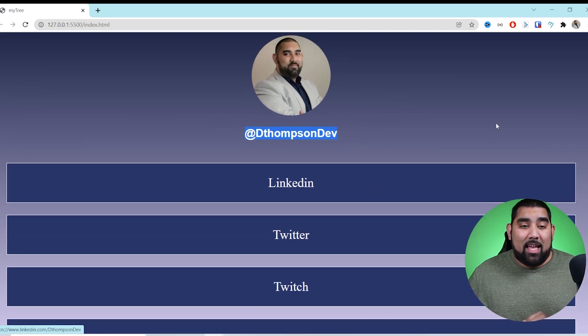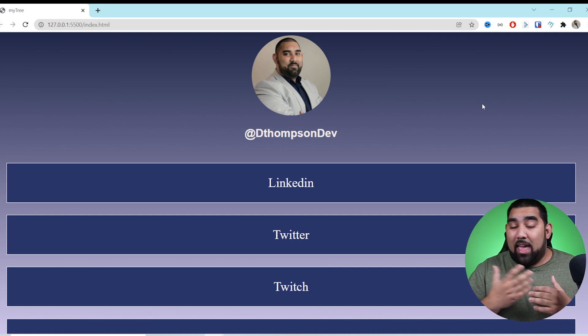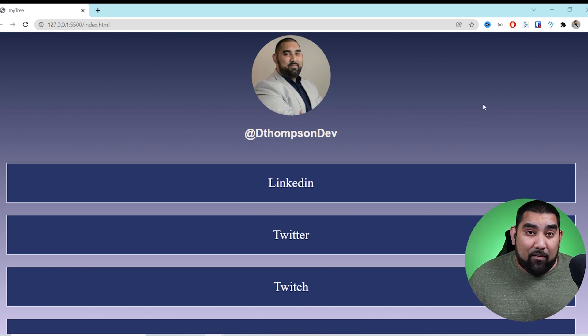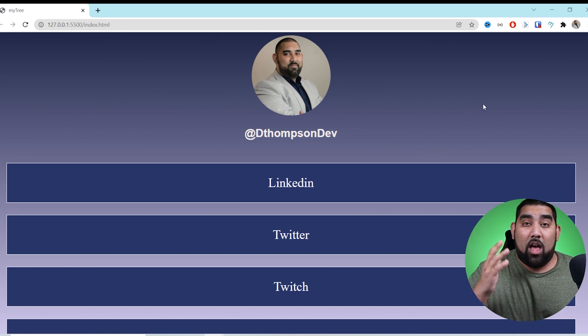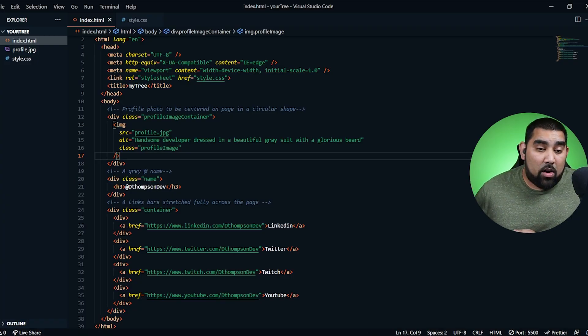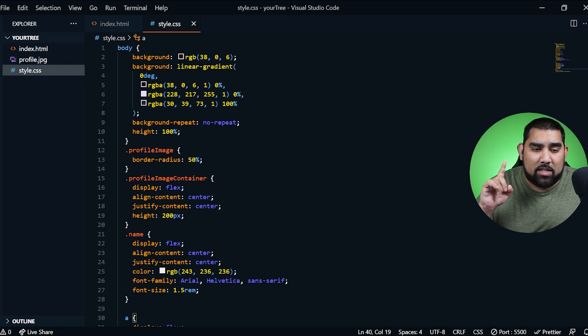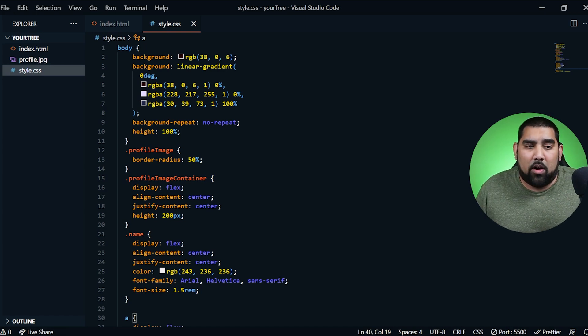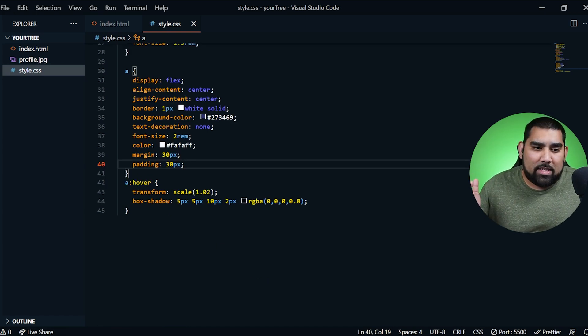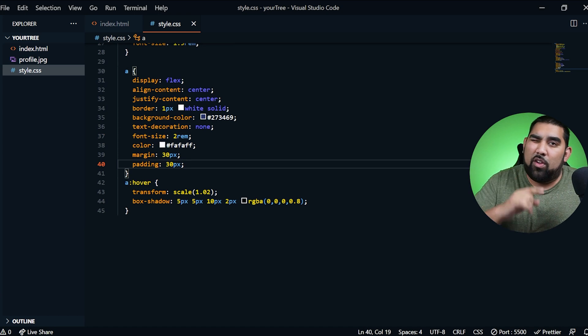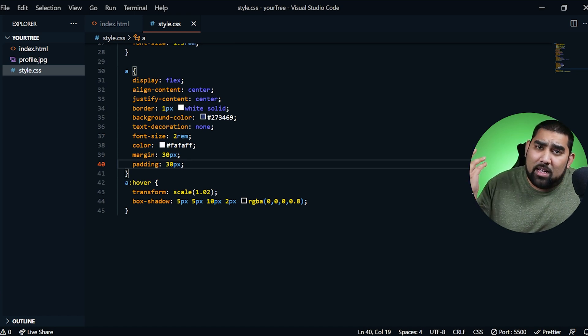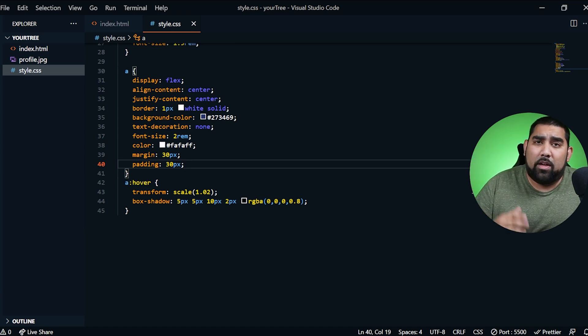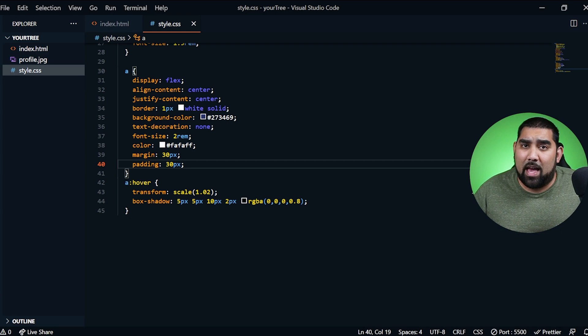Just like that, you now have a complete HTML and CSS version of a Linktree project. For those that just want the code — here you go. This is all the HTML code, go ahead and pause so you can copy. This is the first page of the CSS code, pause to copy. This is the last part of the CSS code, pause and copy. But please understand the logic of what you're copying — I don't want you to be confused by what's happening.